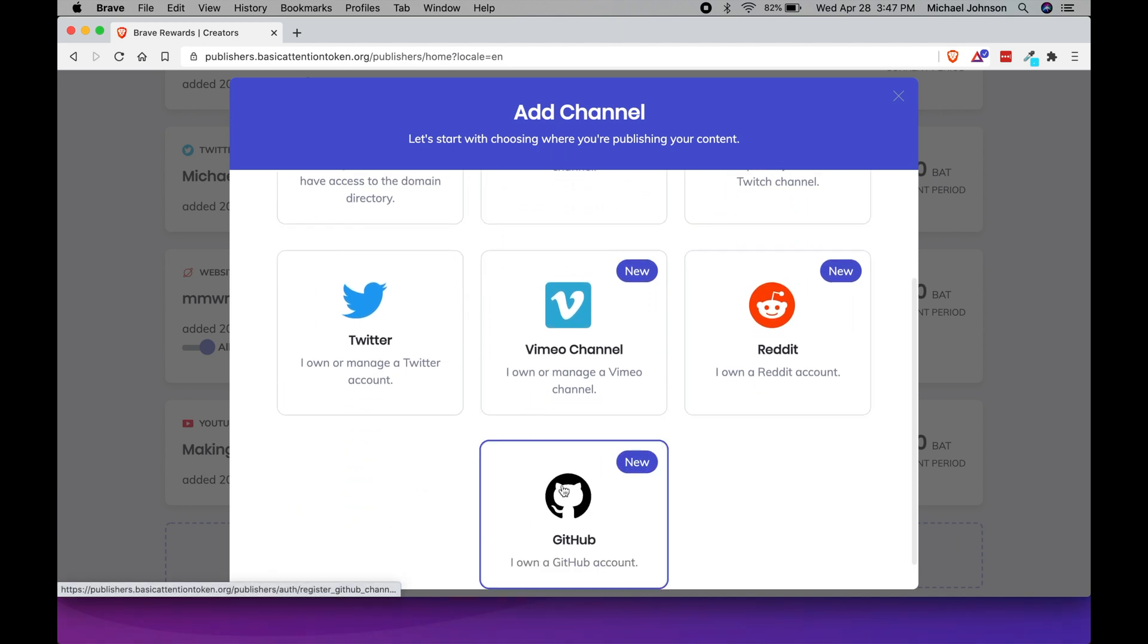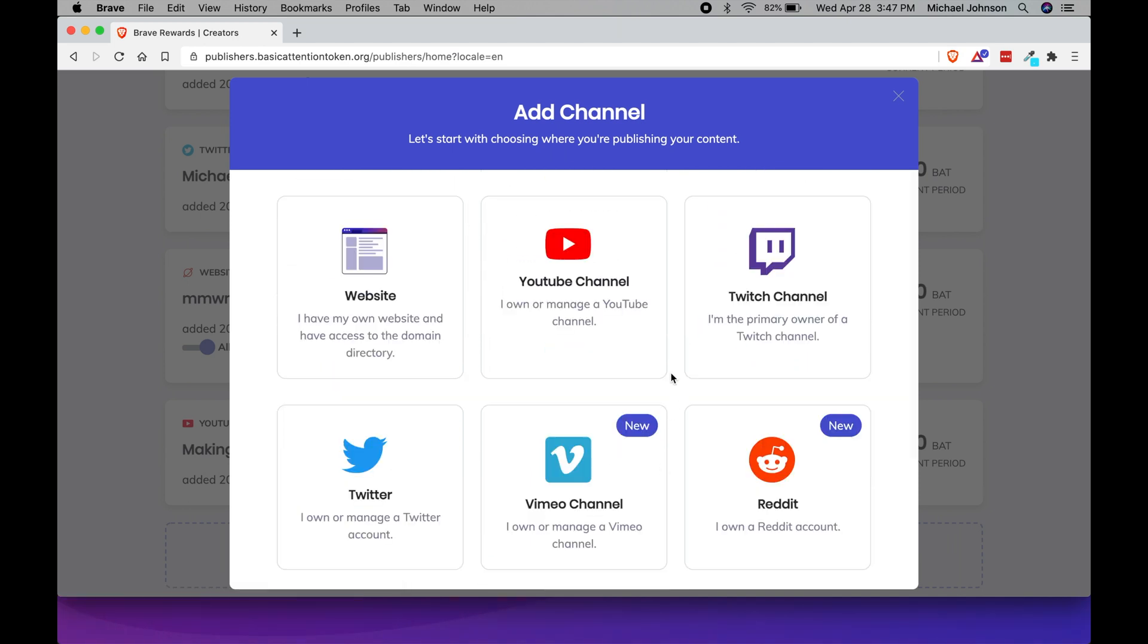So if you click on this add channel button at the bottom, you can add any of these seven different channels that will then allow users of the Brave browser to donate to you or give you tips of the credits that they've earned just from using the browser.